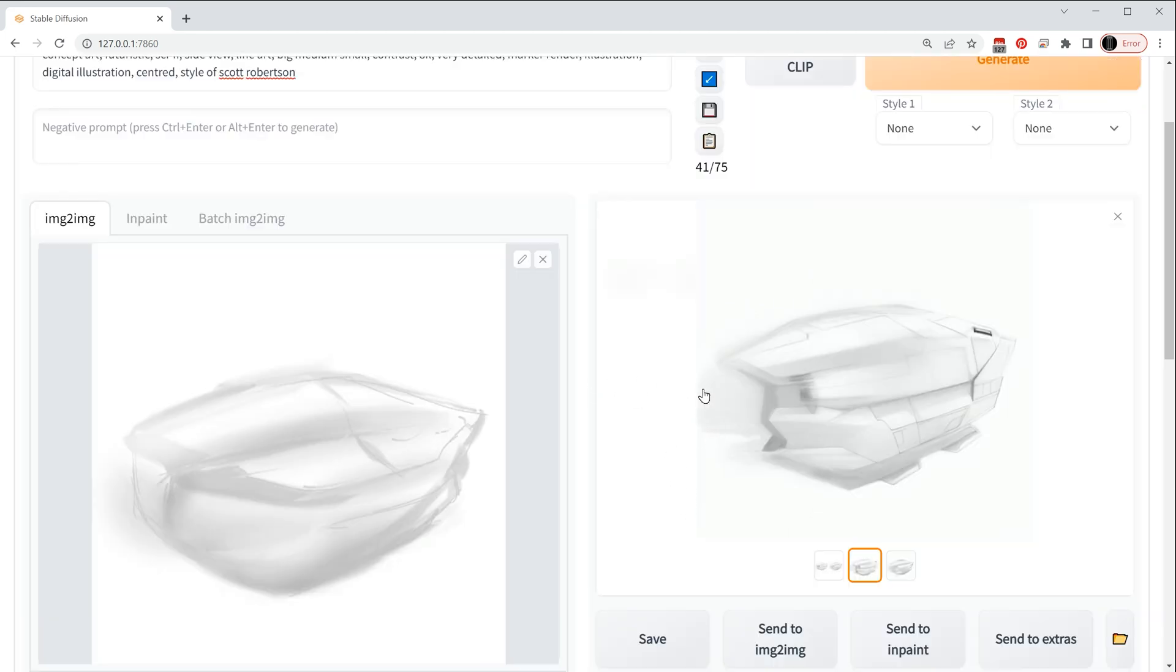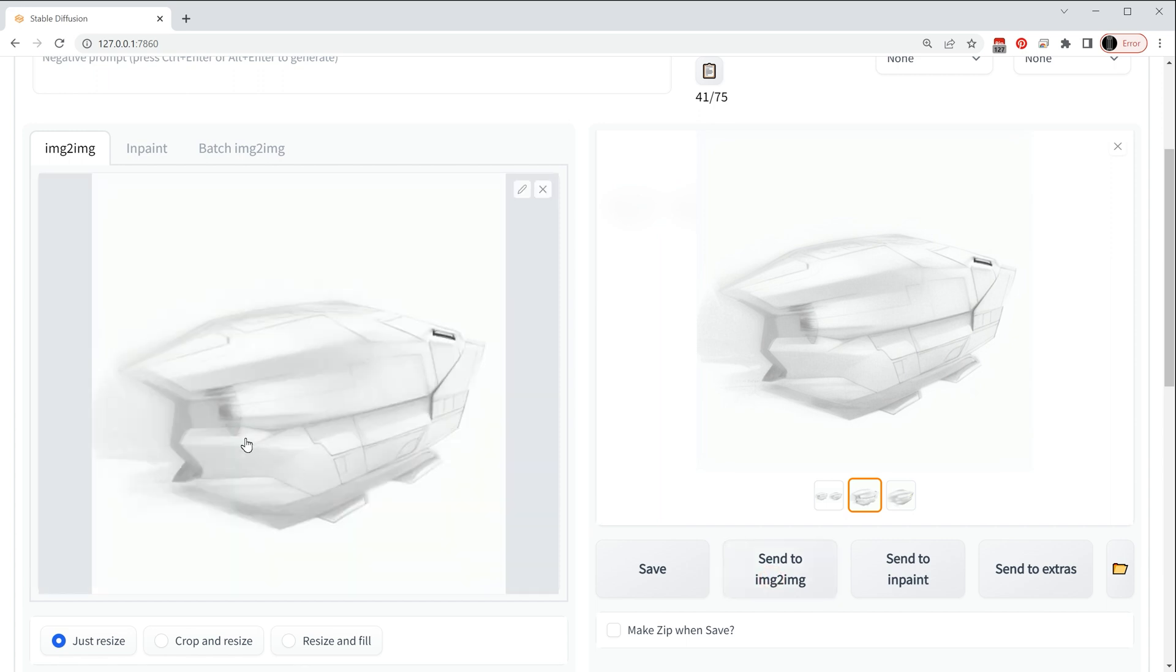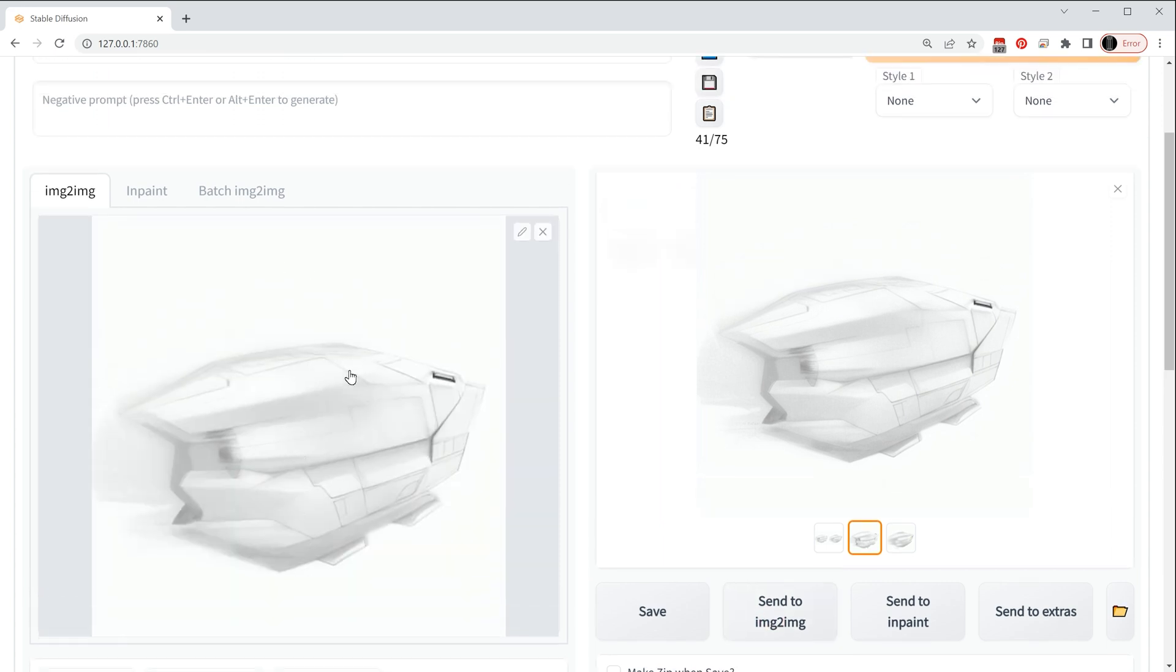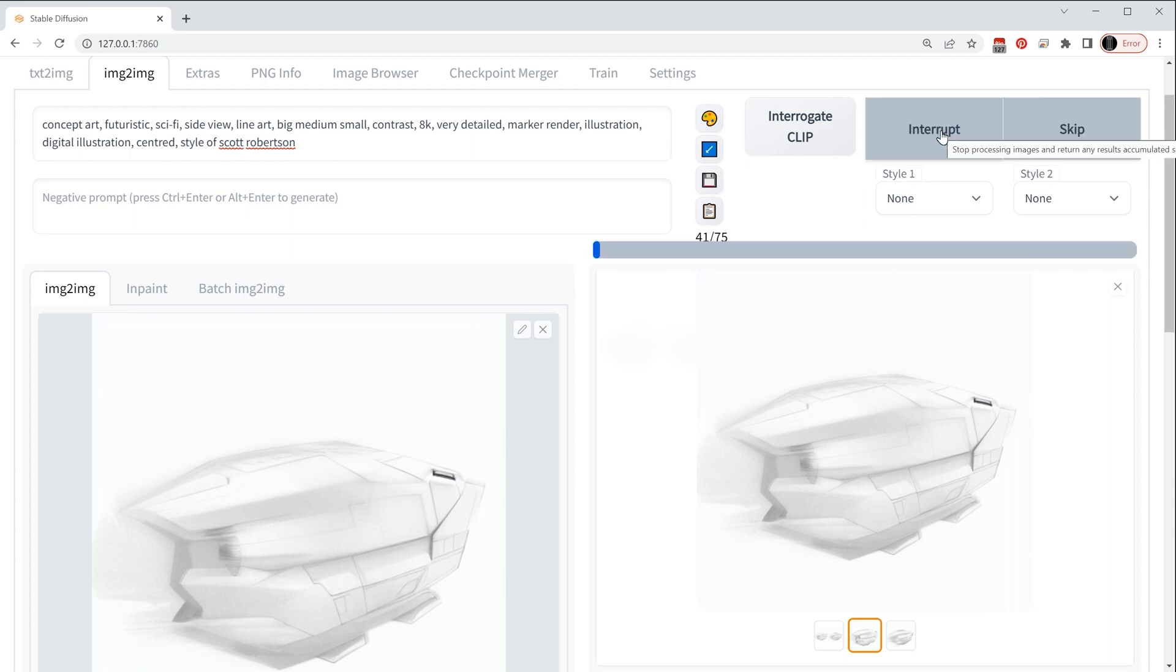So at this point what I can do is say okay this one now is my new image, so I can say send this one to image to image so it will replace the old one in there. I'll use exactly the same prompt here and I'll hit generate again.